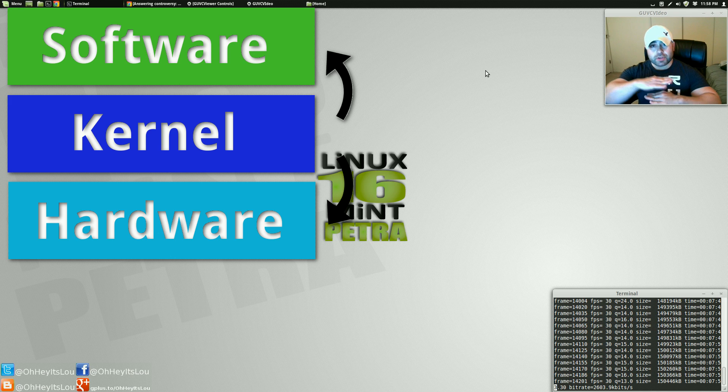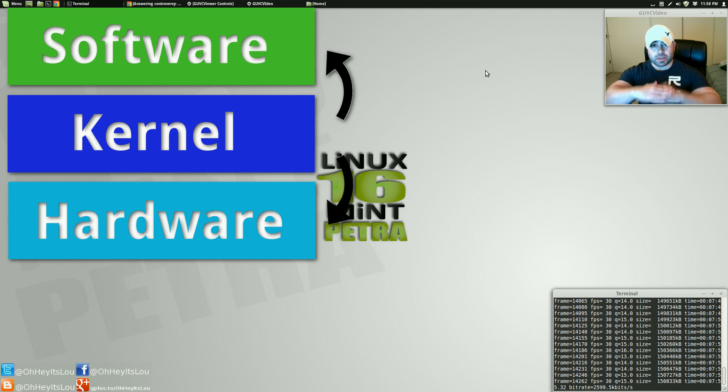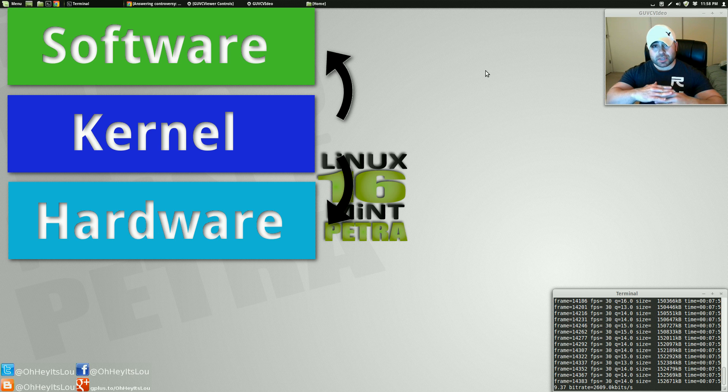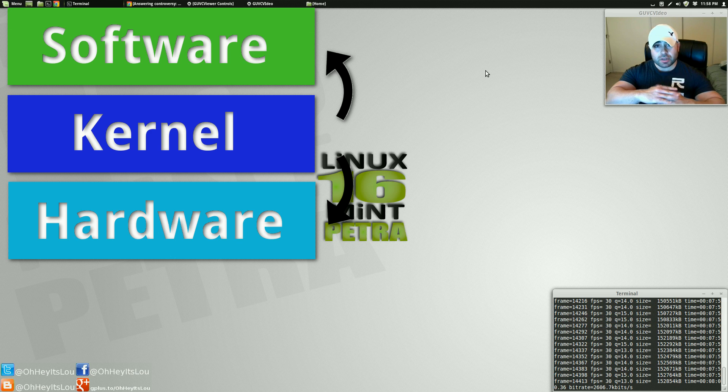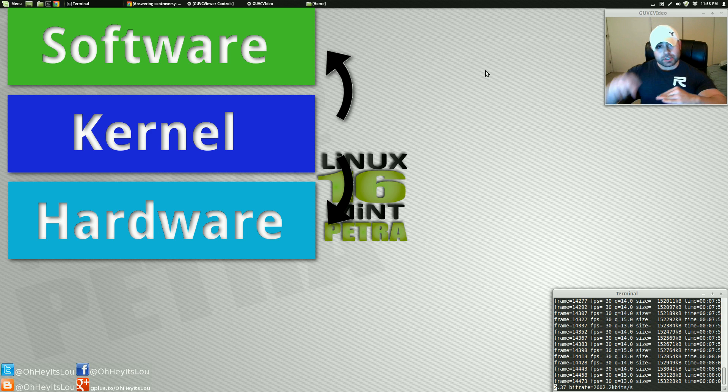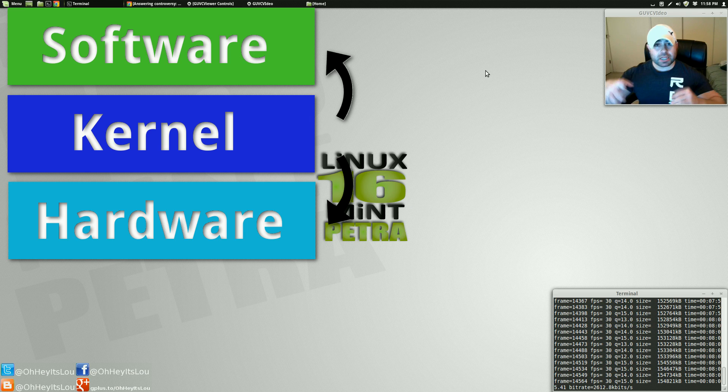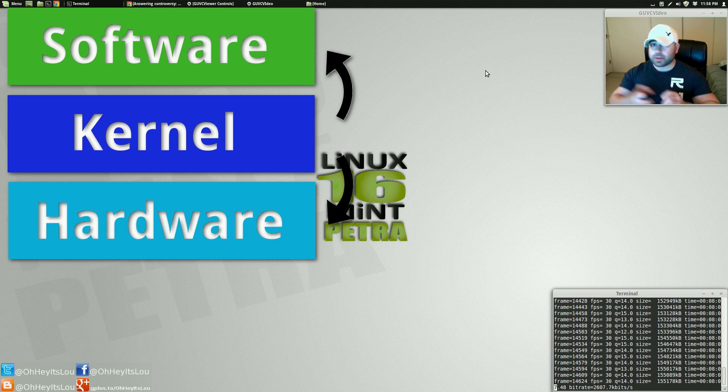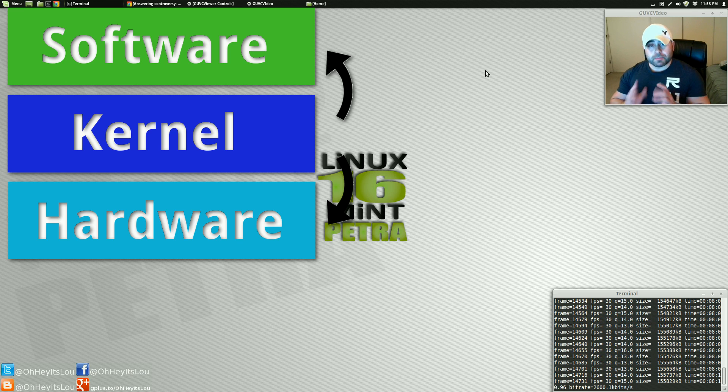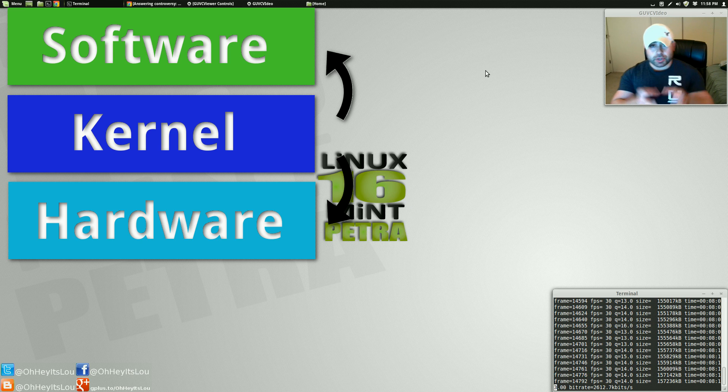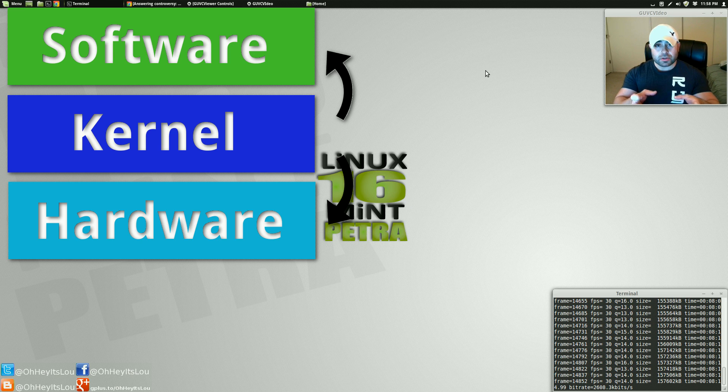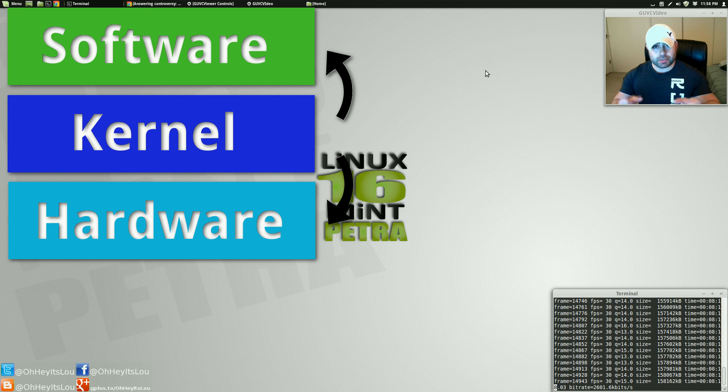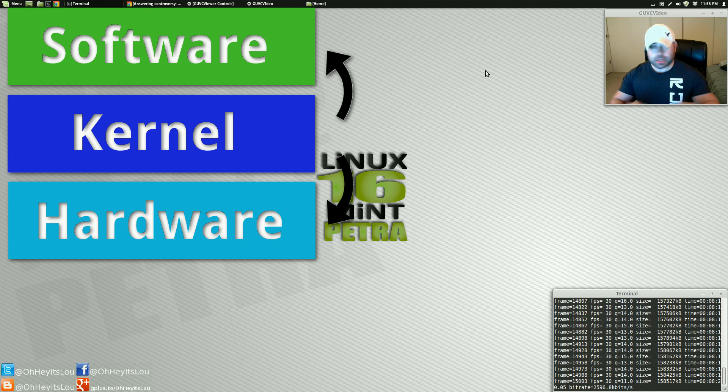You've got your hardware on your foundational level. Then you have your kernel, which sits in the middle, and then your software, which sits on top. So as you can see, the kernel allows the hardware and the software to interact with one another. If you take that kernel out, the software and the hardware cannot communicate. So now that you kind of know what the kernel does, again, the kernel is what allows your hardware and your software to communicate with one another.